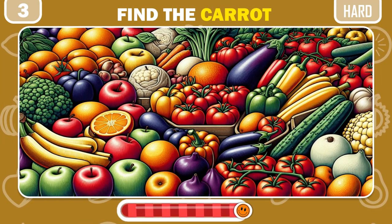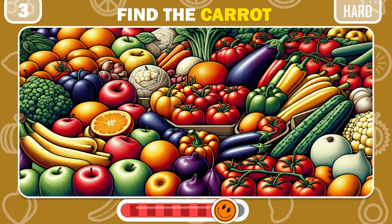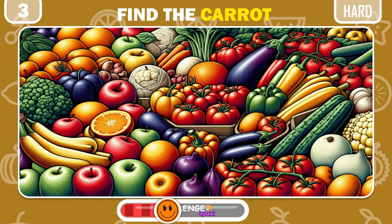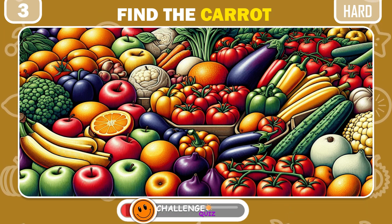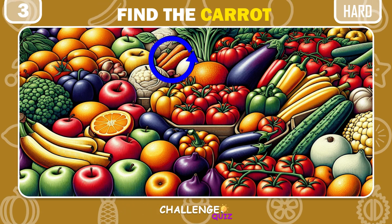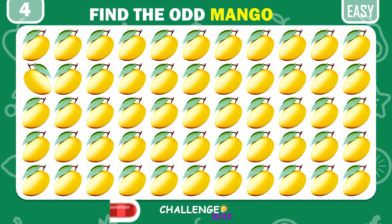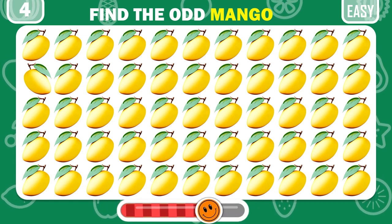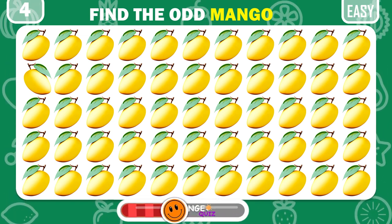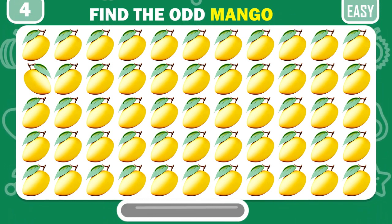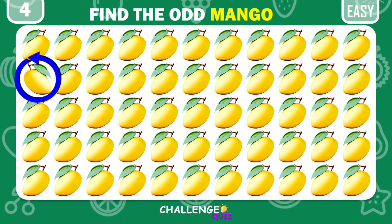Try to find a carrot among a variety of vegetables. Excellent, the carrot is hiding right here. Spot the odd mango here. Like the video if you got it.